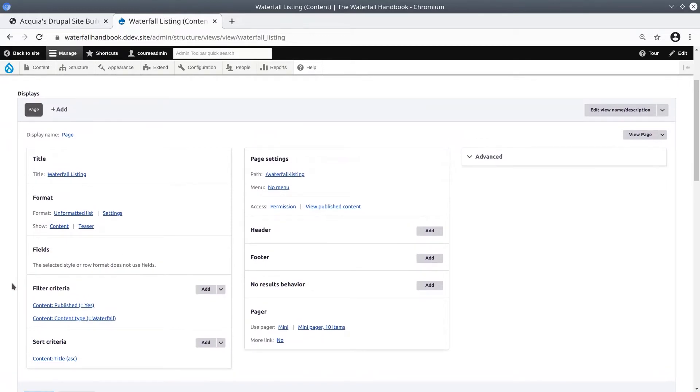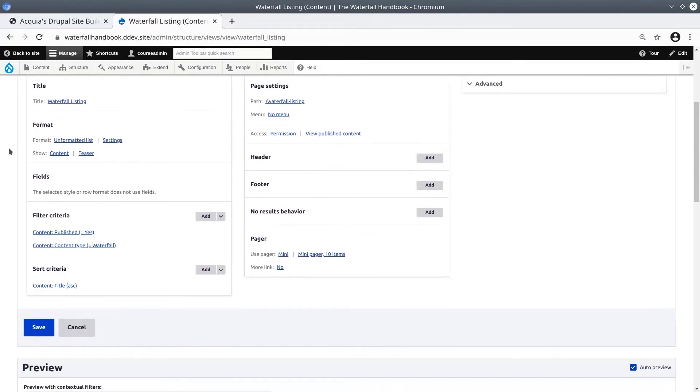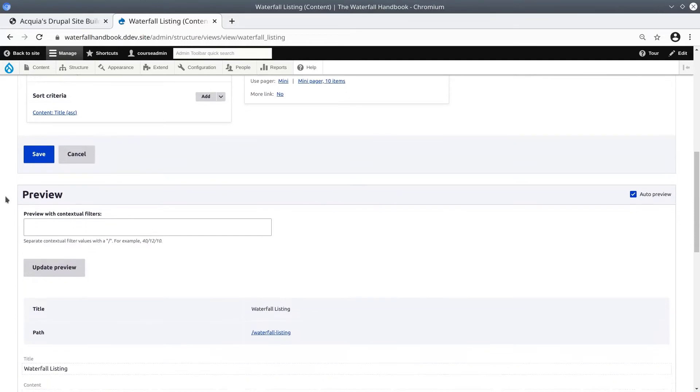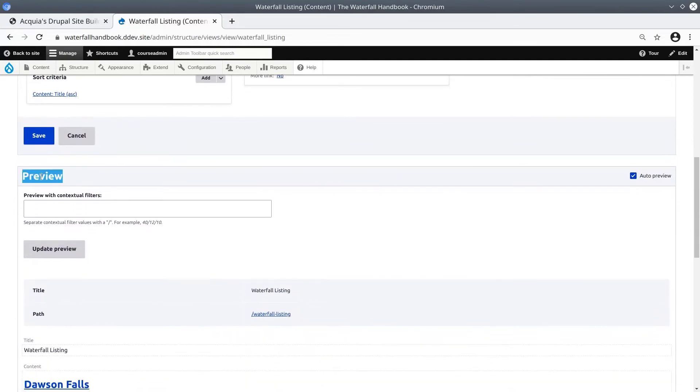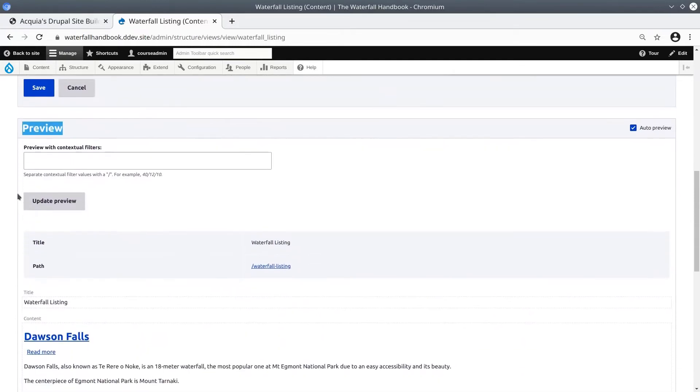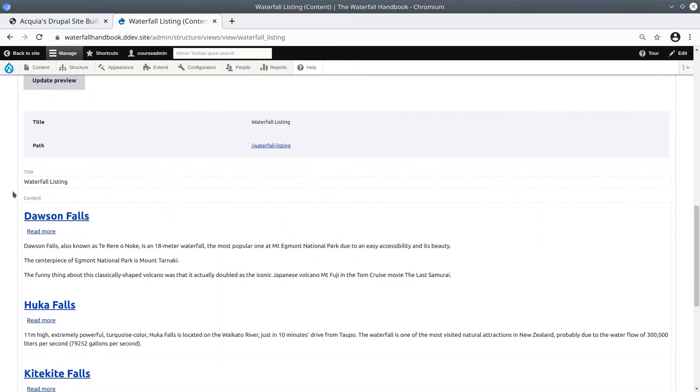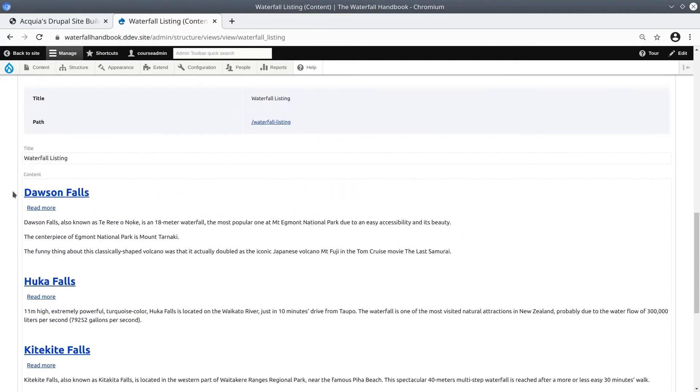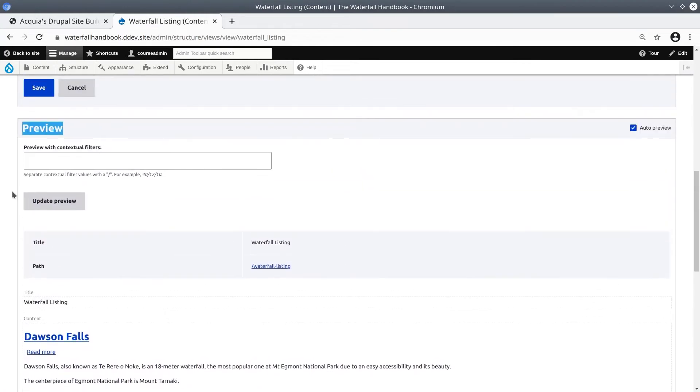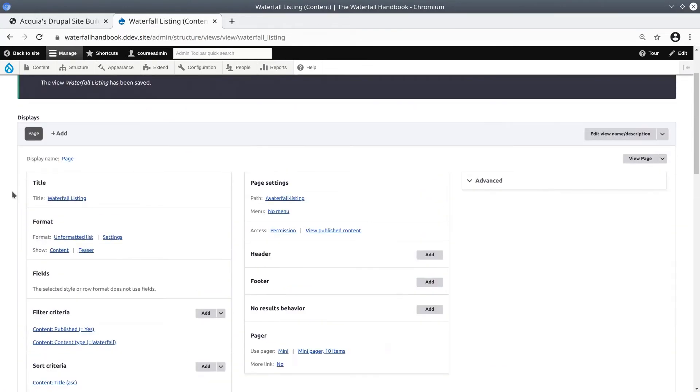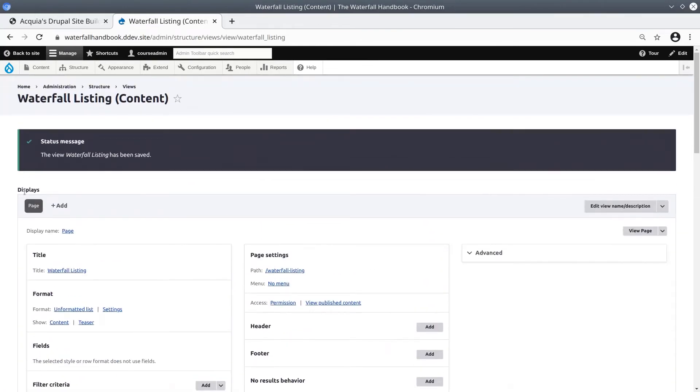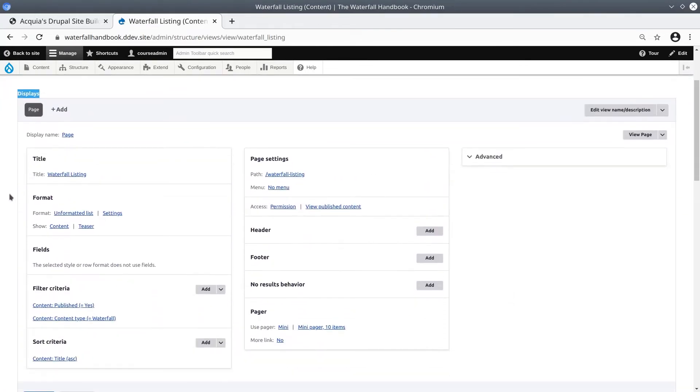There are two main sections to this page. The first up is called Displays. And at the bottom is the Live Preview section. The Displays section itself has three different columns. One, two, and there's one more here, three.